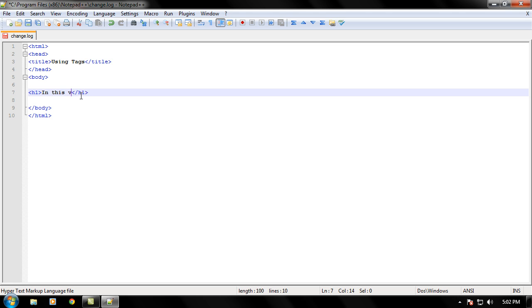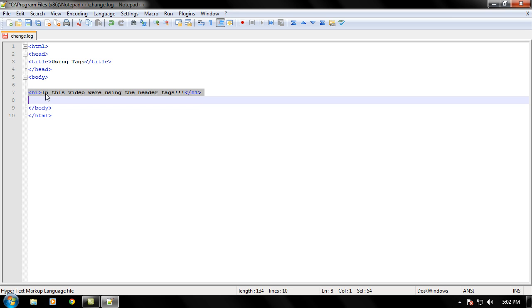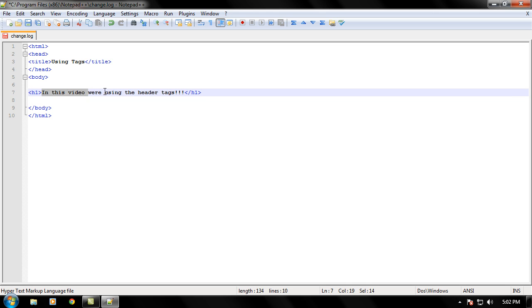In this video we are using the header tags. Okay. What this is going to do, these two tags, is that it is going to format this text not to regular text but to the header text which this defines right here, the header tag.